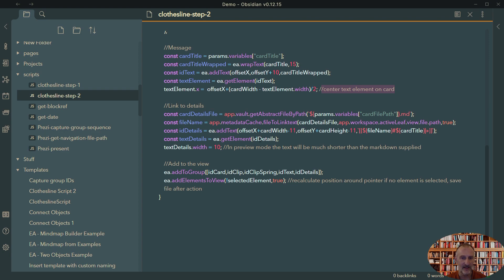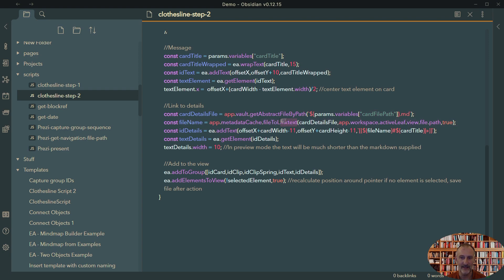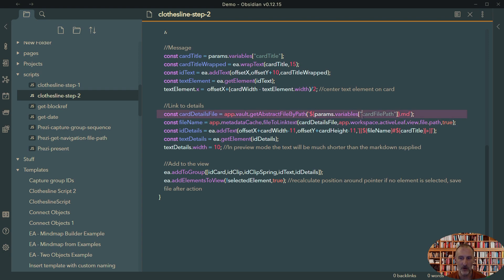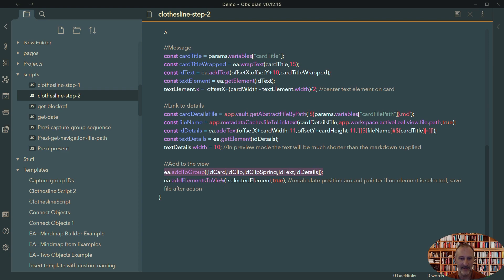And then I add the link to the details. So this is that link in the bottom right of the card and you can see that I take the card file path variable and I use again an Obsidian API function here from the metadata cache to add the file to link text. This is going to give me either a full or a relative link depending on my user settings. So this is going to give a link to the card details file. And finally, I group all of these items into a group so I can move them together if I click on them and I add this element to the view.